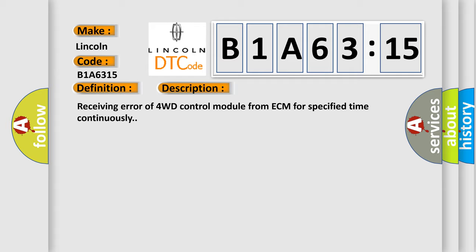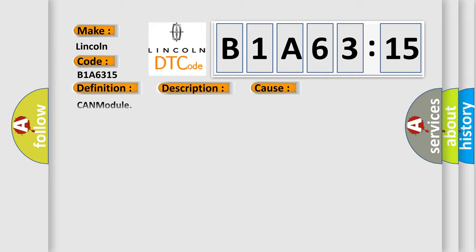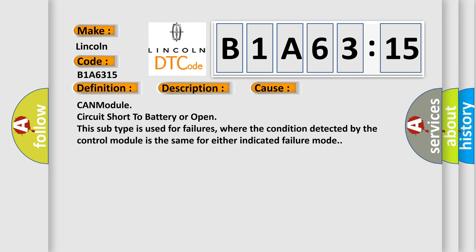This diagnostic error occurs most often in these cases: CAN module circuit short to battery or open. This subtype is used for failures where the condition detected by the control module is the same for either indicated failure mode.